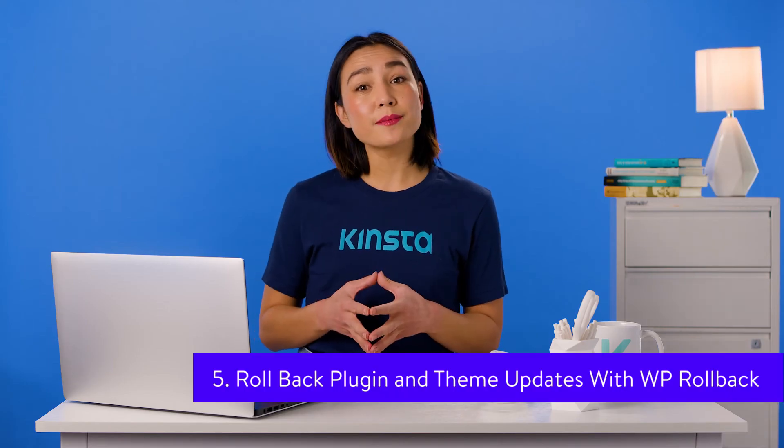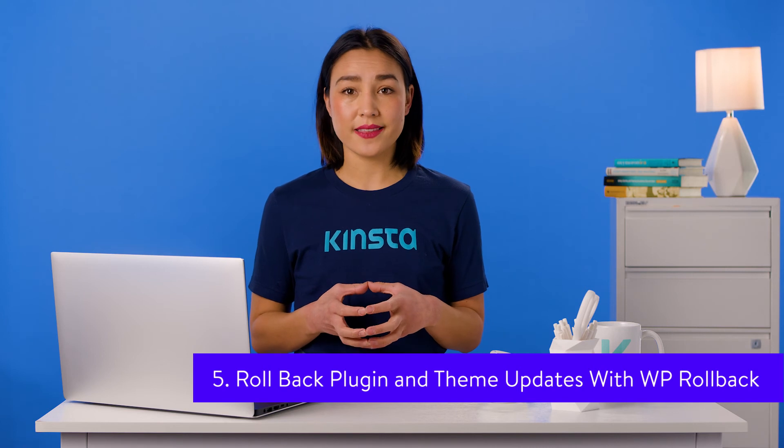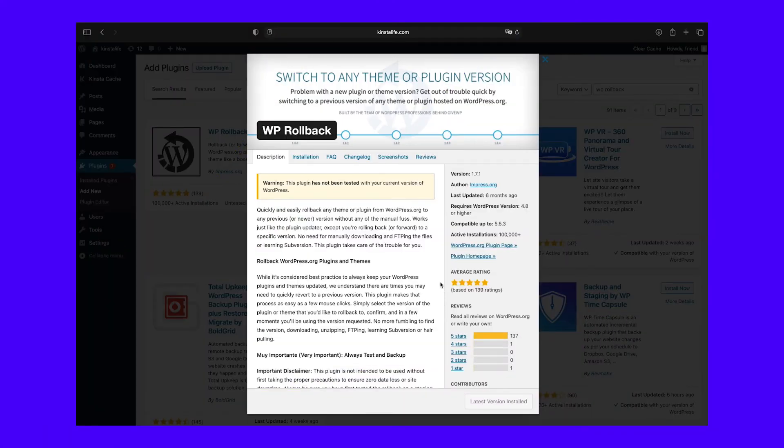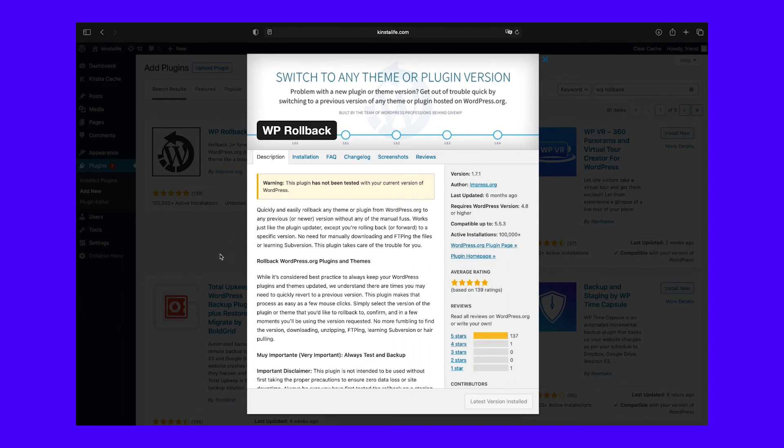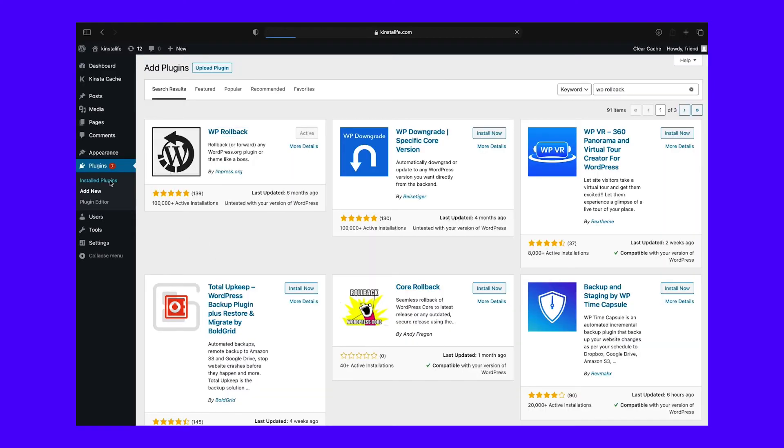Fortunately, there is a simpler method for downgrading plugins and themes. All you need to do is install and activate WP Rollback. This plugin is routinely updated and has an impressive 5-star rating in the WordPress plugin directory.